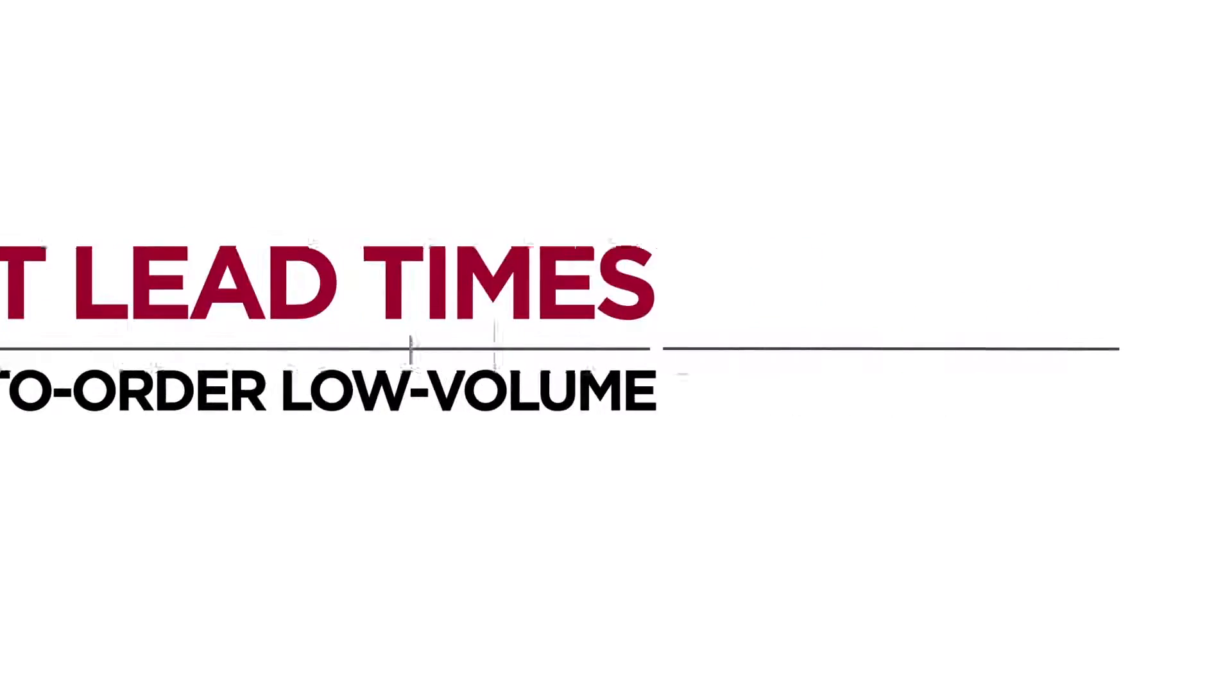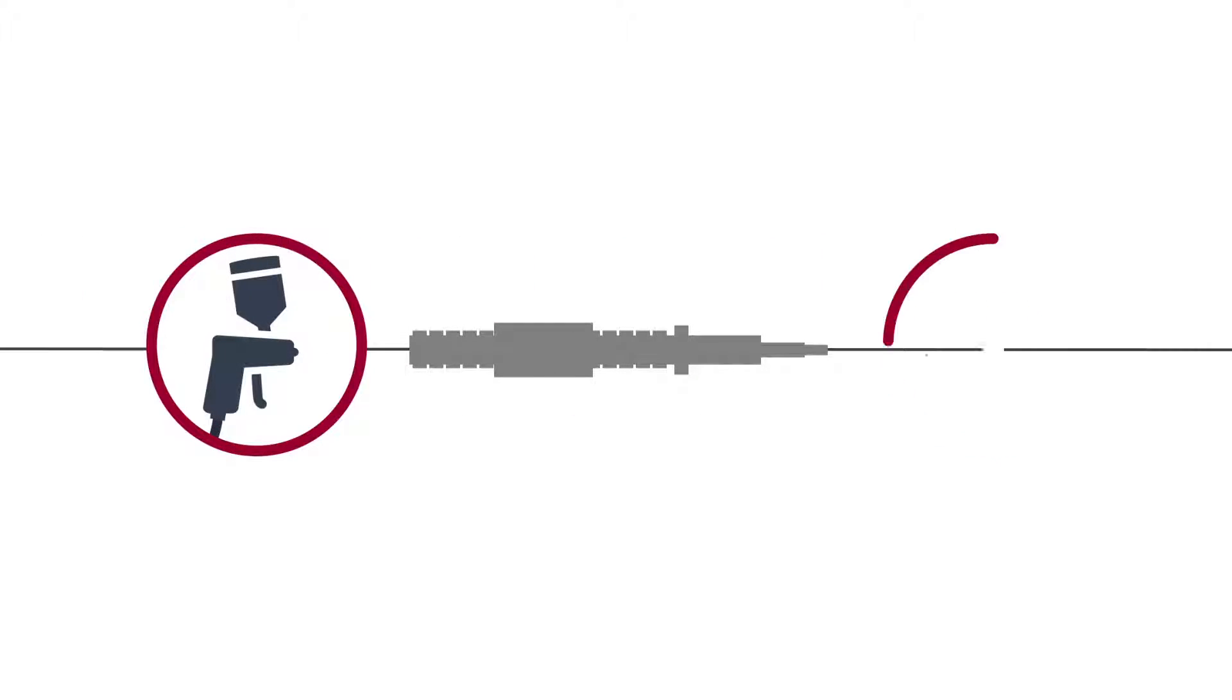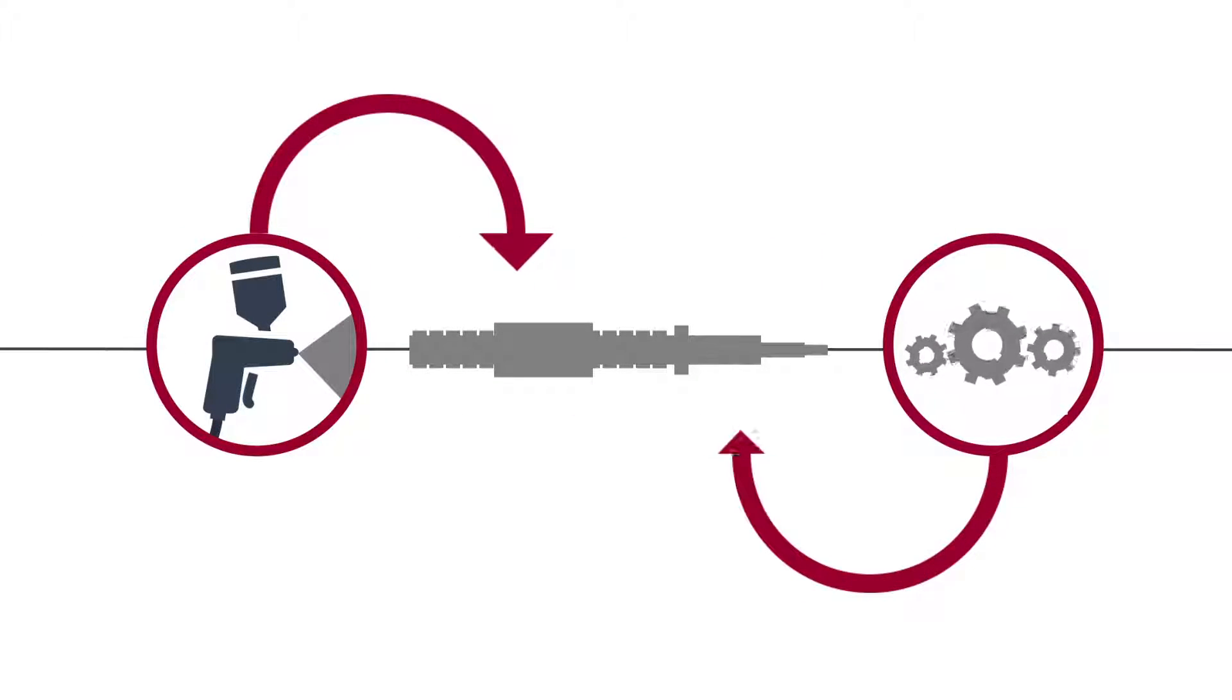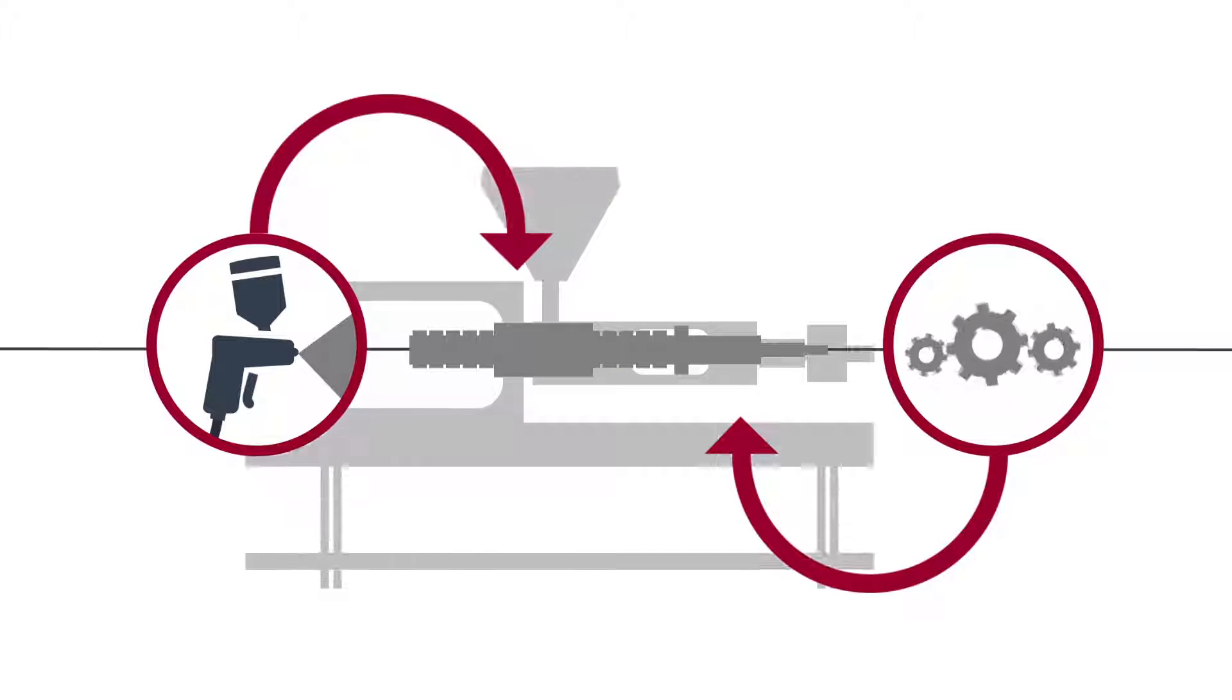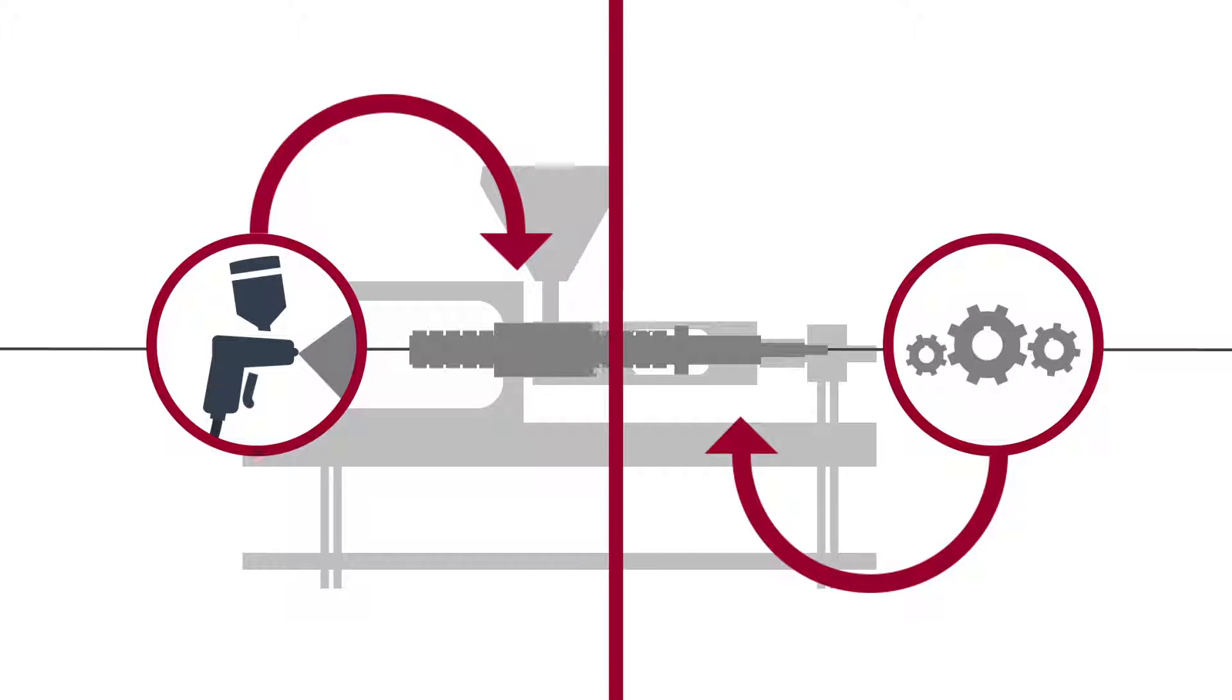We've also developed special coatings and processes that may be applied to your application and improve its performance. And if you're designing a new machine, we can help there too.